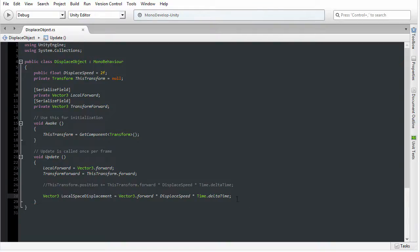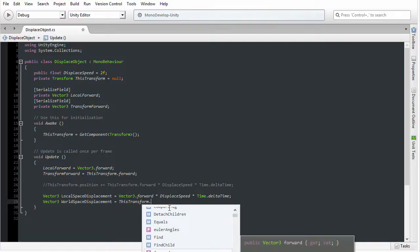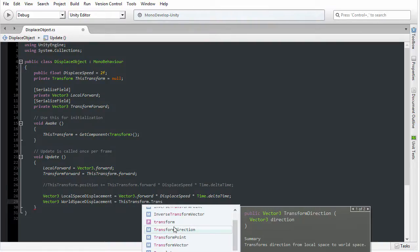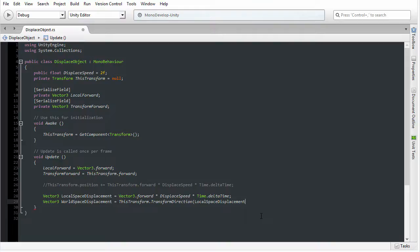We've created a local displacement vector — a vector in local space. But we cannot simply add this on to our position, because we don't know the orientation and position of the object right now. We need to convert that displacement vector into world space. Unity gives us a function to do that. I'm going to create a new vector called world space displacement, and set it equal to the transform component's TransformDirection function. The summary tells us it transforms a direction from local space to world space — exactly what we need. I'll select TransformDirection and pass in our local space displacement.